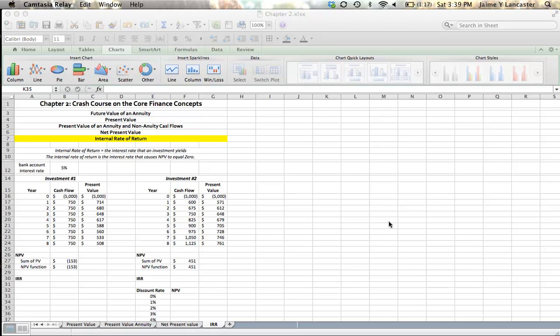Hi, this is the last video we're going to have in this crash course on Learning Core Financial Concepts. After this, we're going to go into using them on different applications of things that might be interesting to us. So the last concept we need to explore is that of Internal Rate of Return.